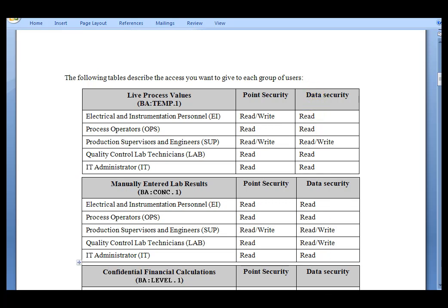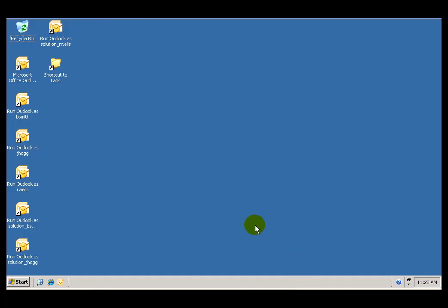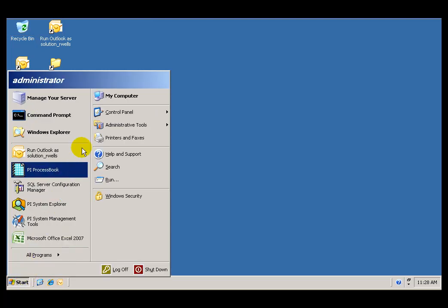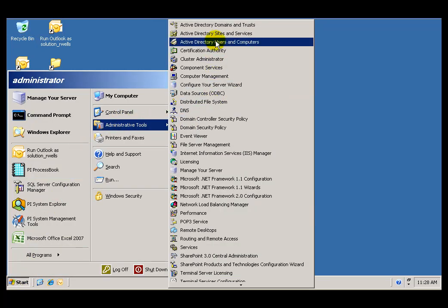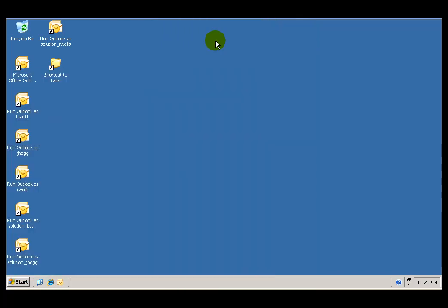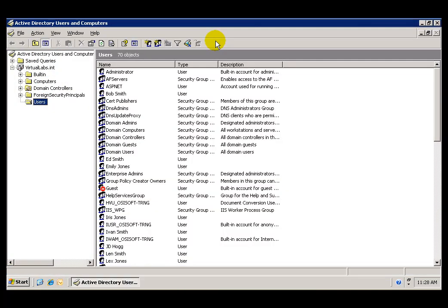Let's go to our machine and create the groups required for our exercise. By going to the Start menu, Administrative Tools, Active Directory Users and Computers, this launches the Active Directory Management Console. We are here on a Windows Server 2003 which has Active Directory installed.